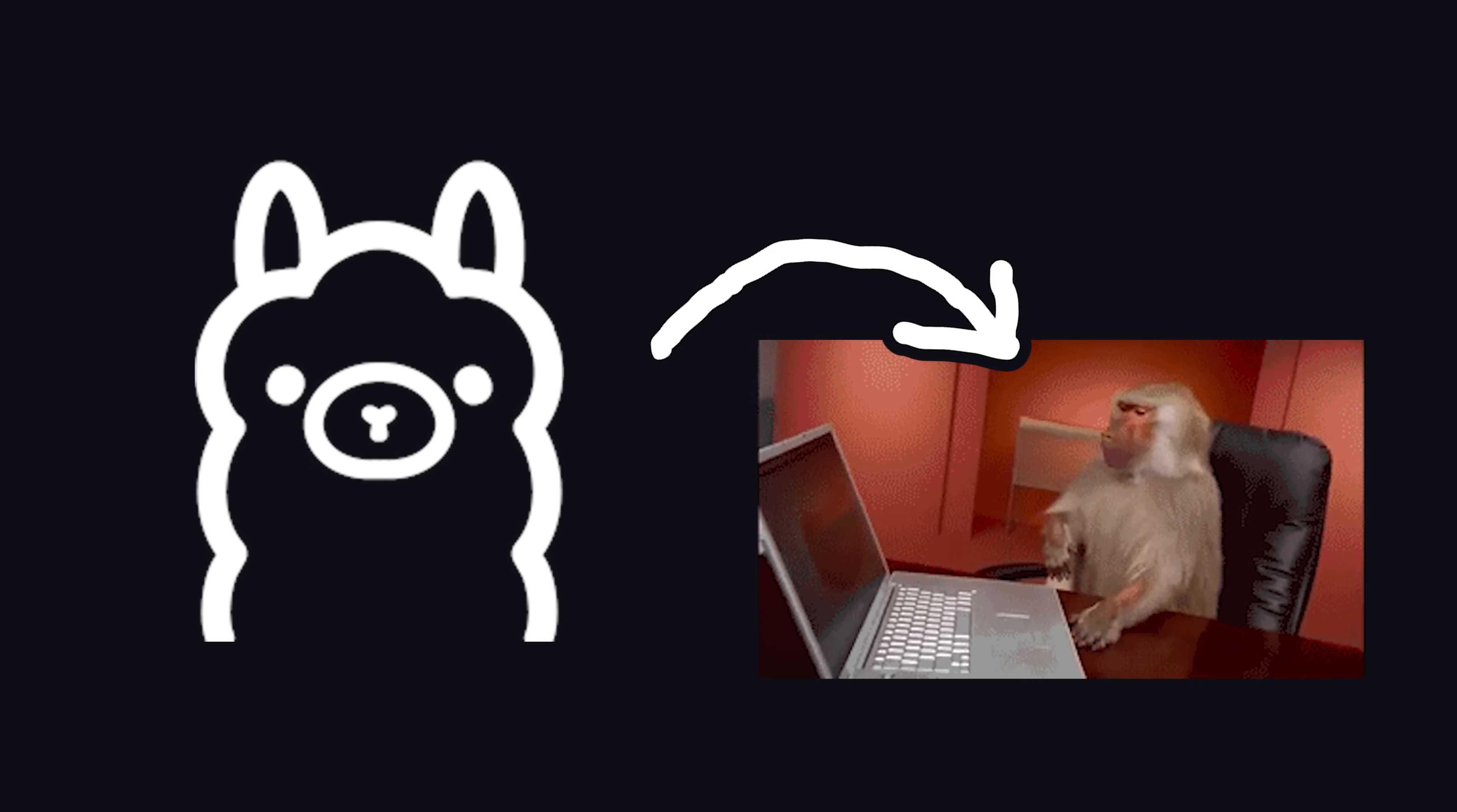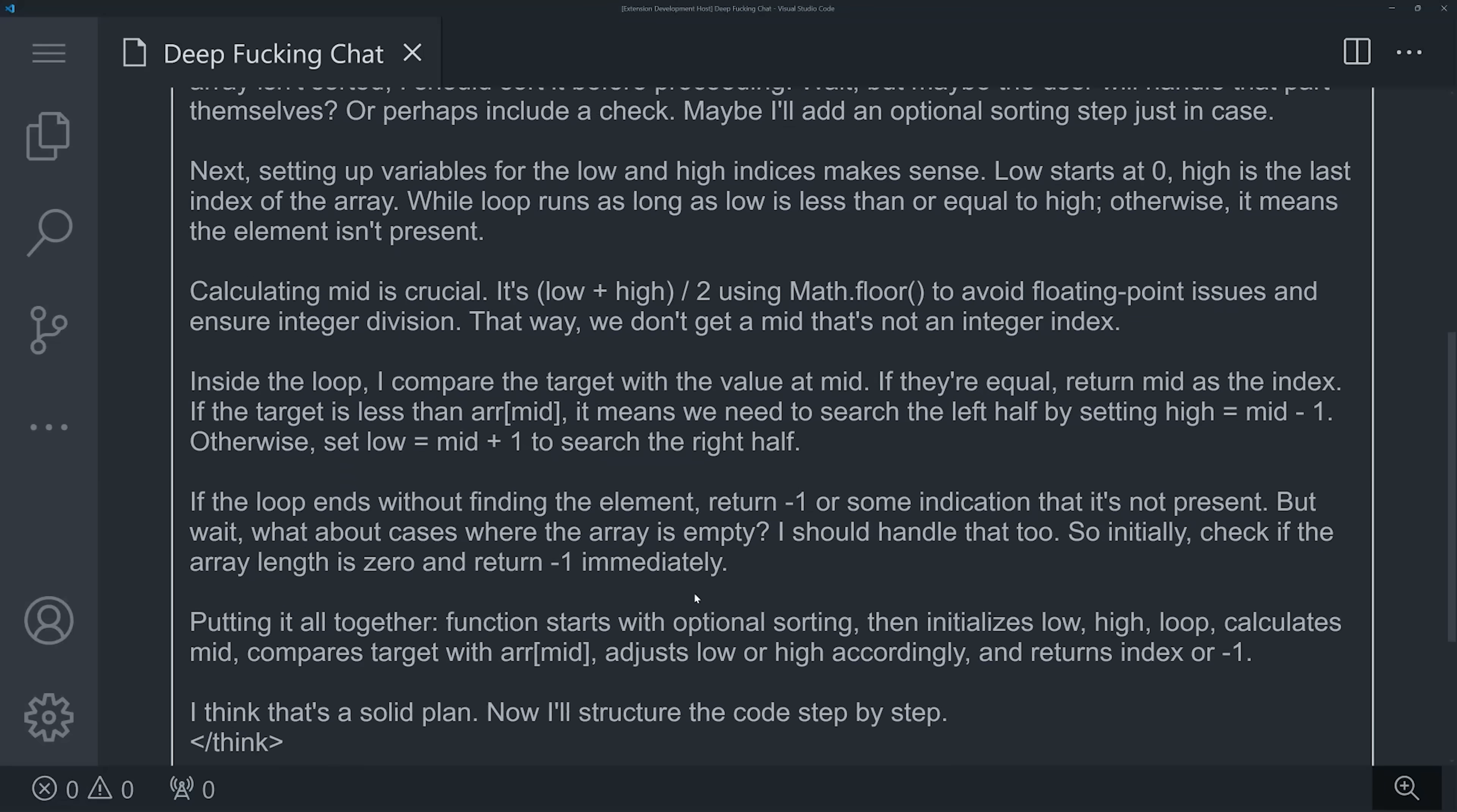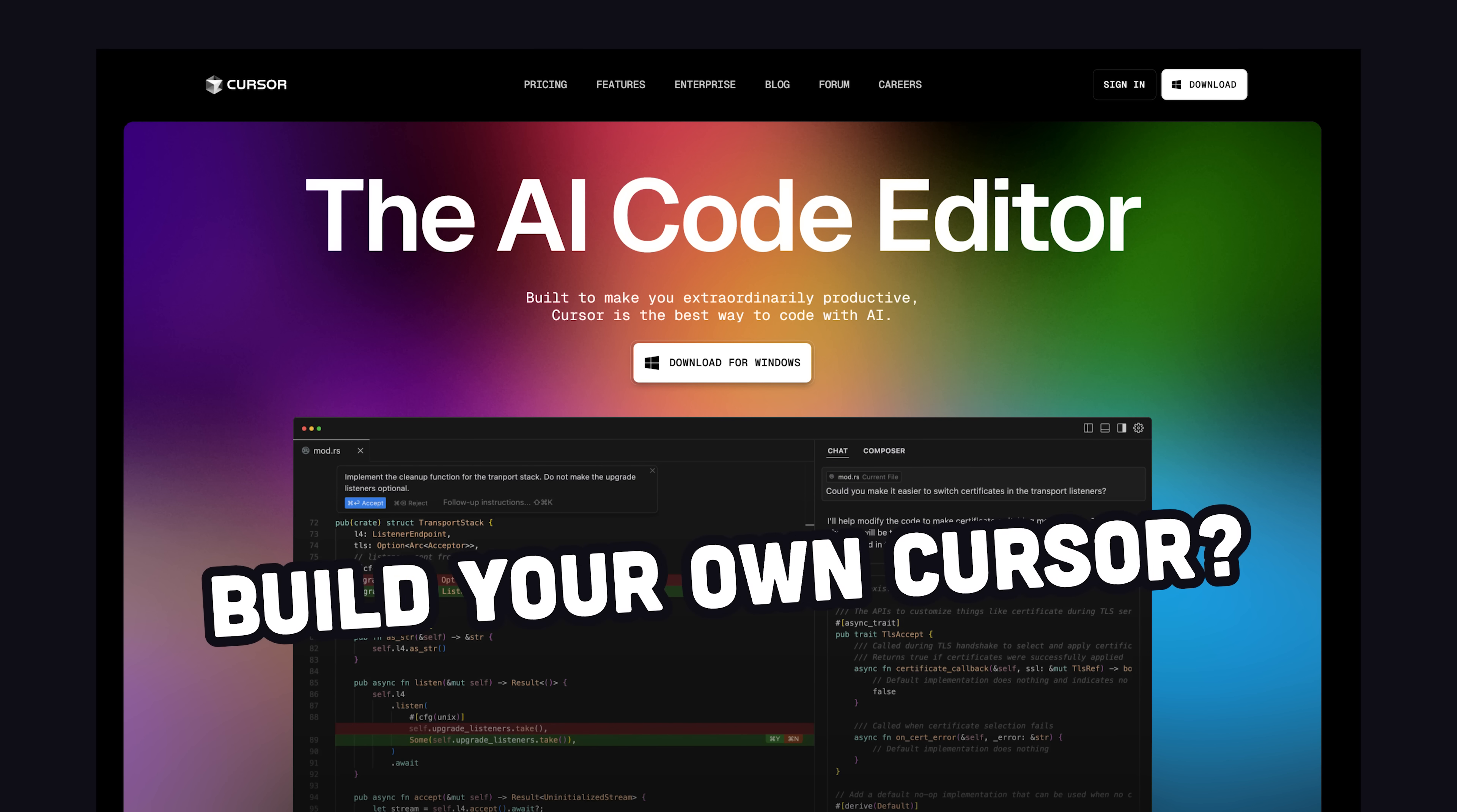We'll start by running the model locally with Ollama, then instead of chatting with it in the command line, we'll create our own custom VS Code extension that allows us to chat with it directly in the editor. And that's awesome because it provides a foundation that you can build on to add additional features to build your own custom cursor-style editor. And you might be surprised at how easy it is to extend VS Code to do what you want.